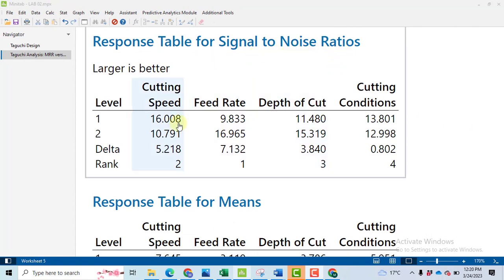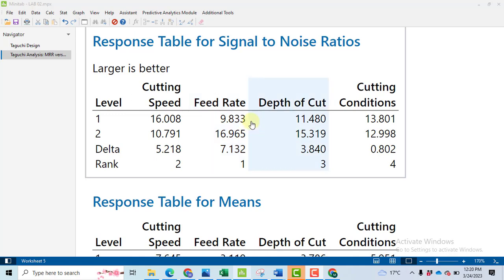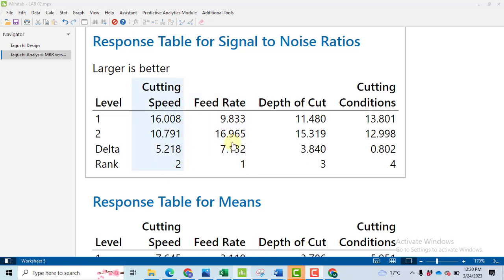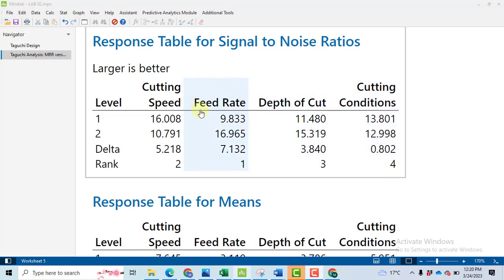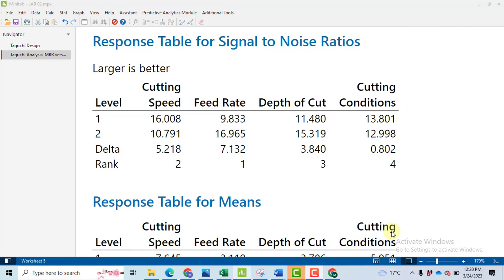Here we got the result of Taguchi analysis response table for signal to noise ratio. In this table we have to check first of all the rank. So feed rate has the highest rank. How we find the rank? The rank is the difference of the mean value at the low level of the feed rate that is 9.833 and the high level. So we got a difference of 7.132. This is the highest difference. So it is ranked as 1. Then cutting speed is ranked as 2, depth of cut 3 and cutting condition 4. So we found that feed rate is the most influential parameter on the material removal rate followed by cutting speed, depth of cut and cutting conditions.